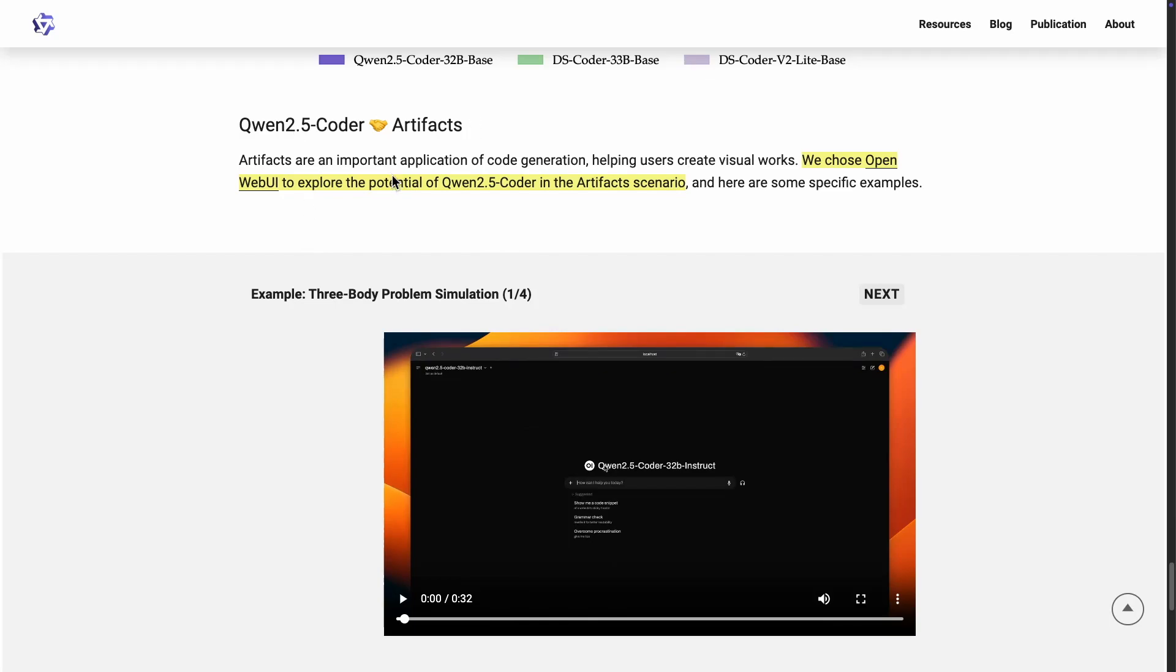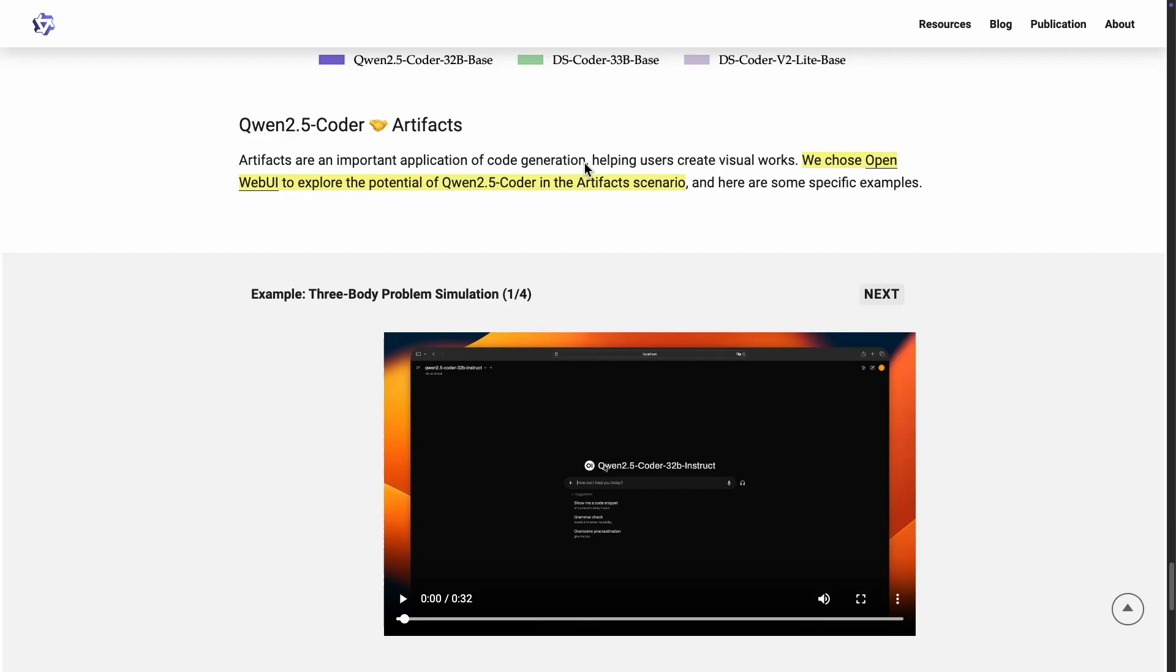Okay. So the last thing I want to highlight here is Qwen 2.5 Coder for generating artifacts. If you come from the world of Cloud, you know that there is a popular feature called artifacts. You can generate components, visual components, such as small applications that do very basic things. And that's something that we want from the code generation models. And this is one of the reasons why the Cloud 3.5 Coder models are pretty good at coding. They have been explicitly trained to generate artifacts like that. So they're pretty good at that.